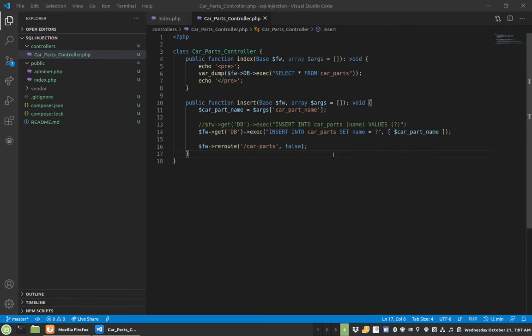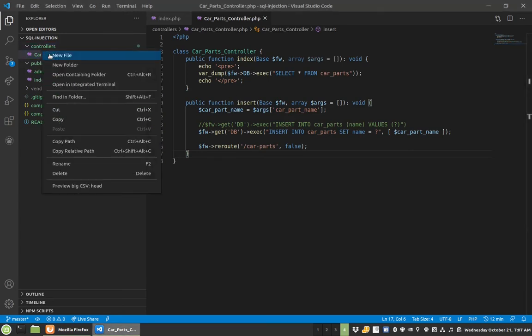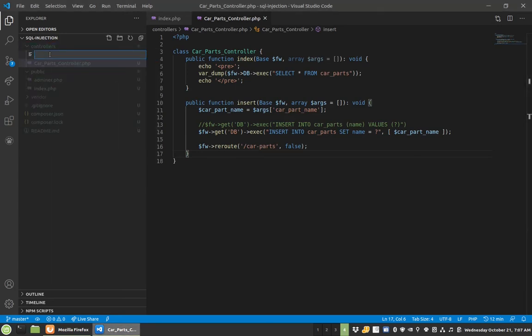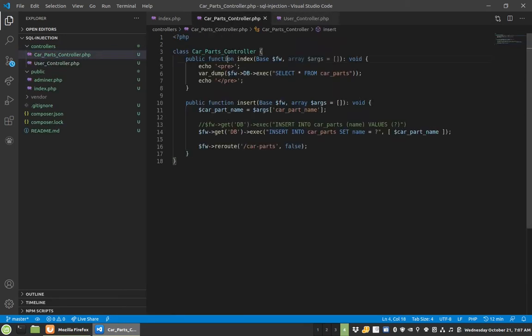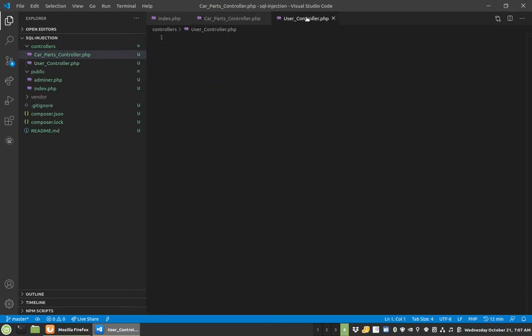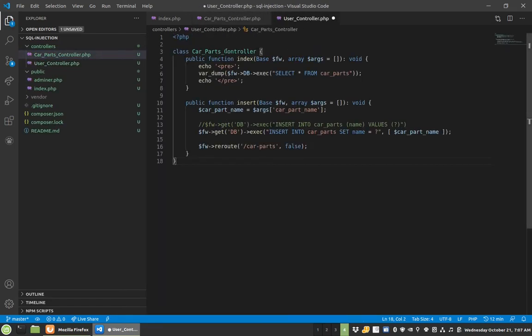Continuing on from the MySQL database tutorial video that I did, here's the same code base. What we're going to do is create another controller. This one will be the user controller, and this is probably a really good practical example of where you'll see something like this. So let's copy this over.